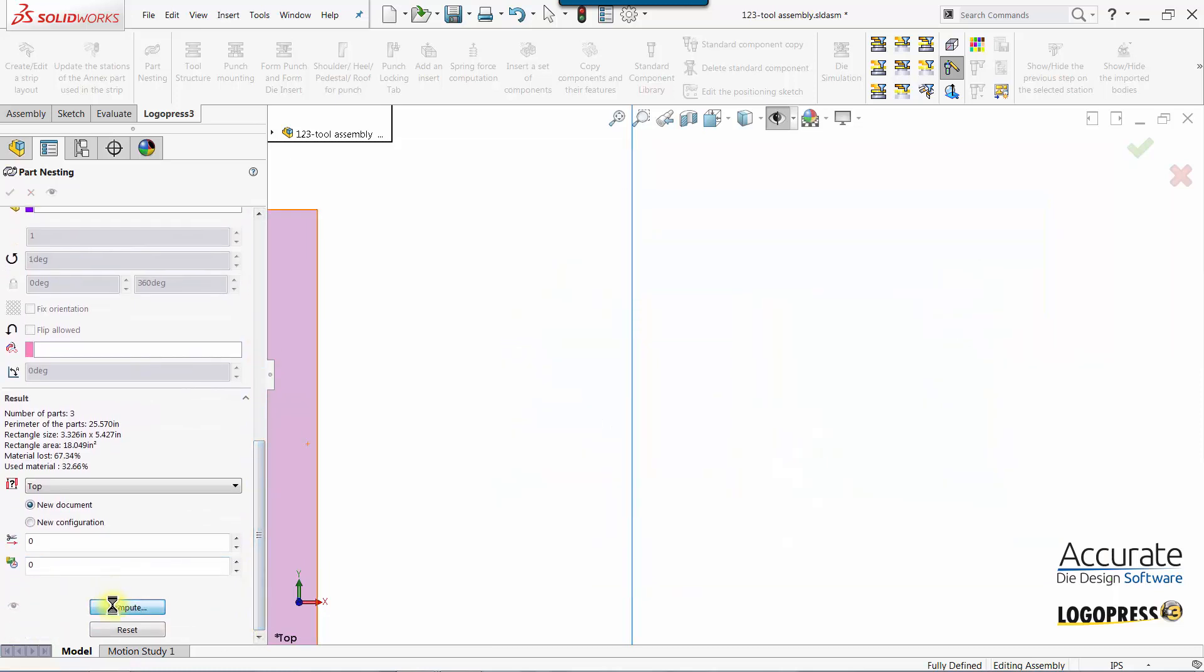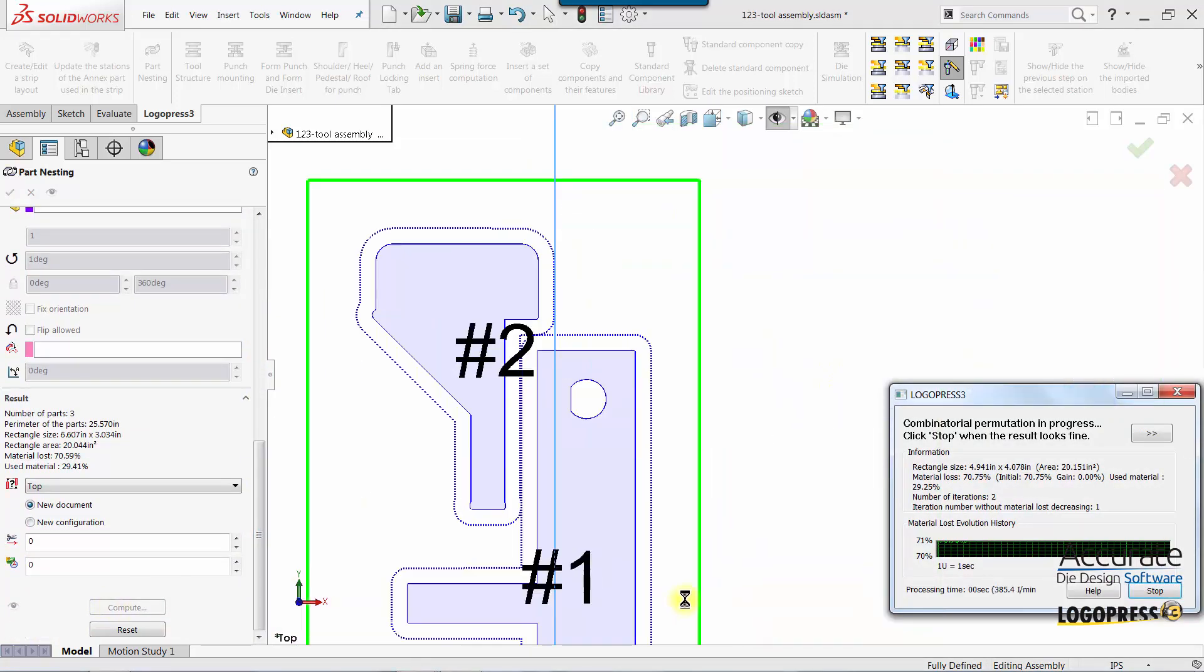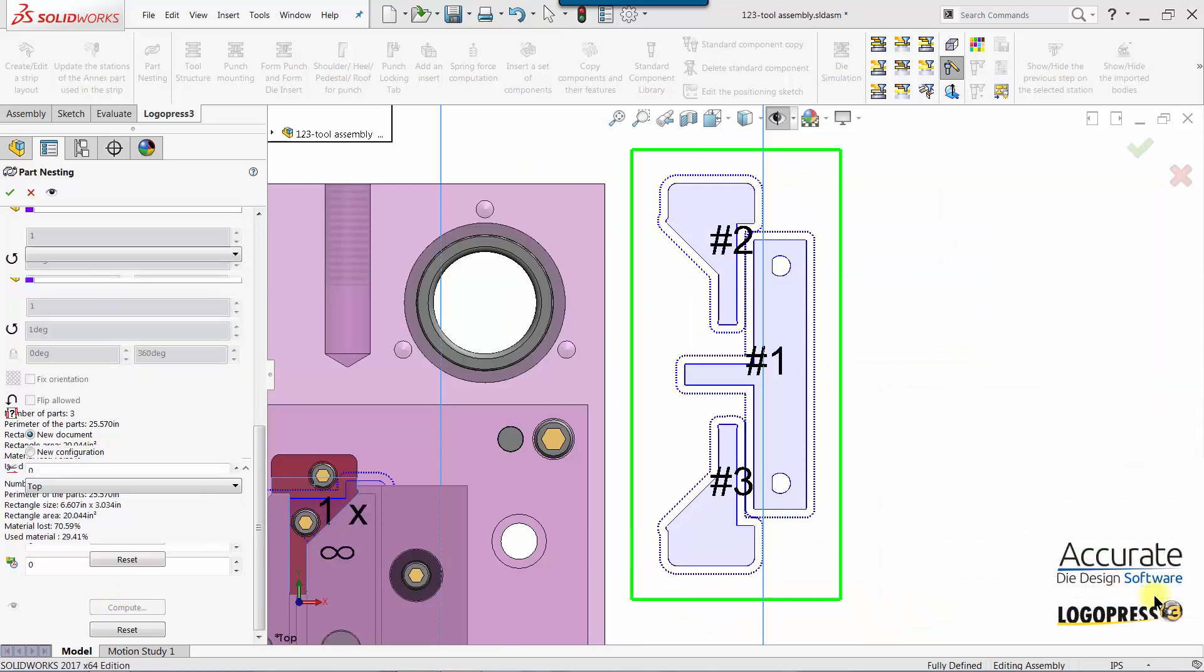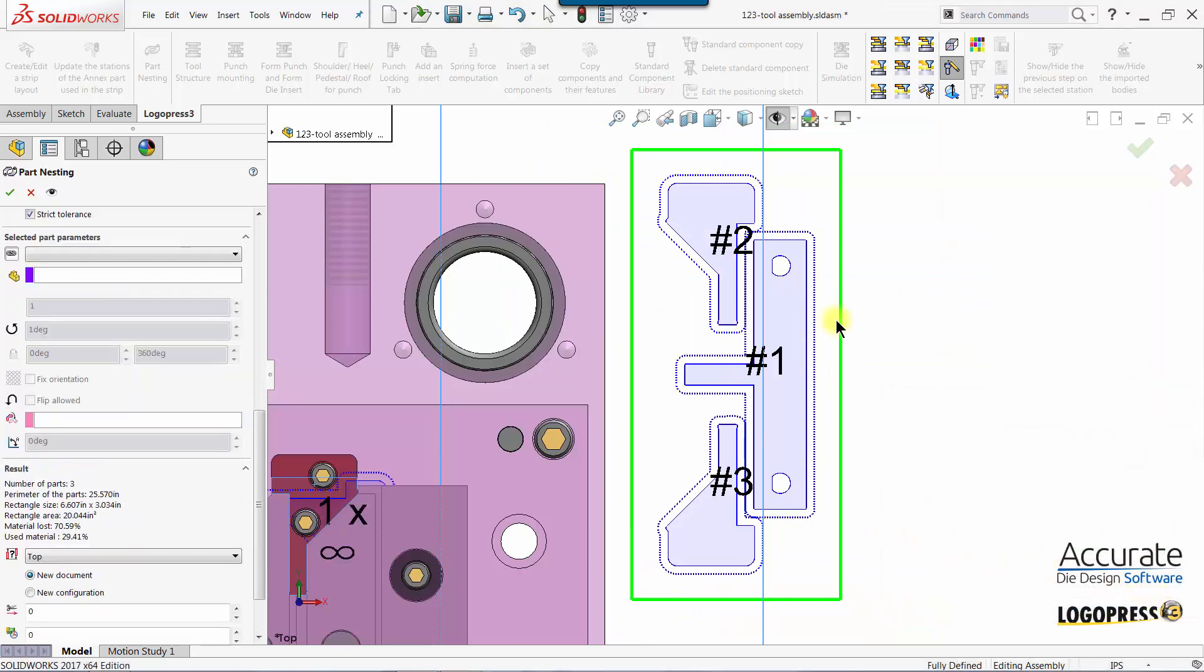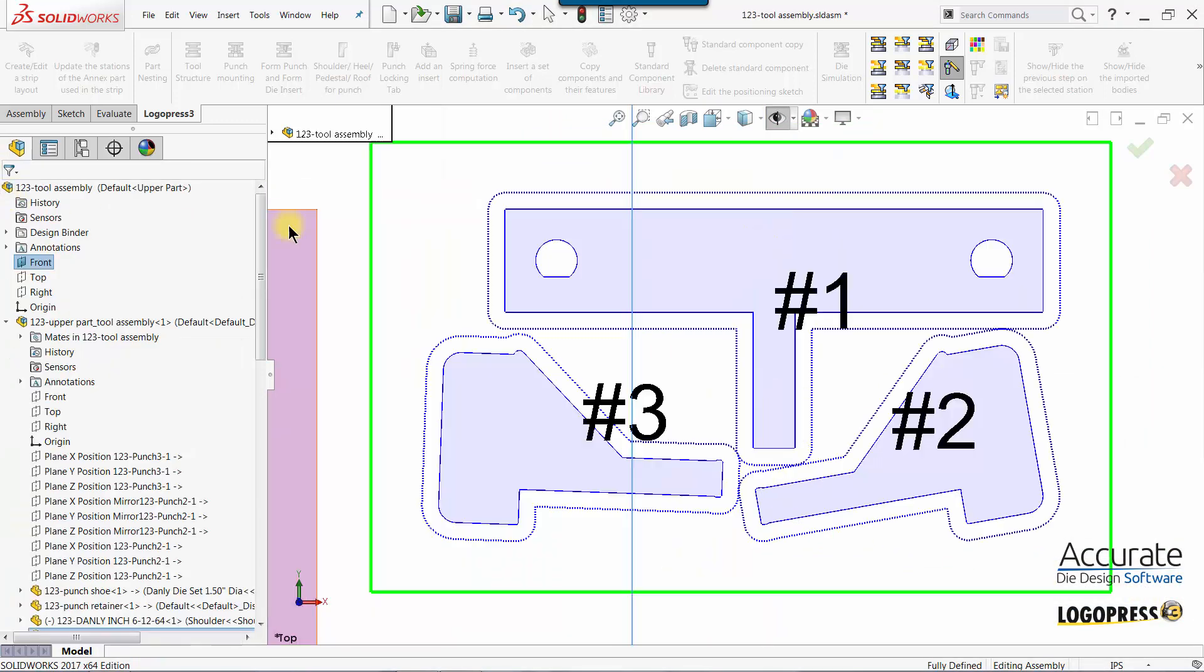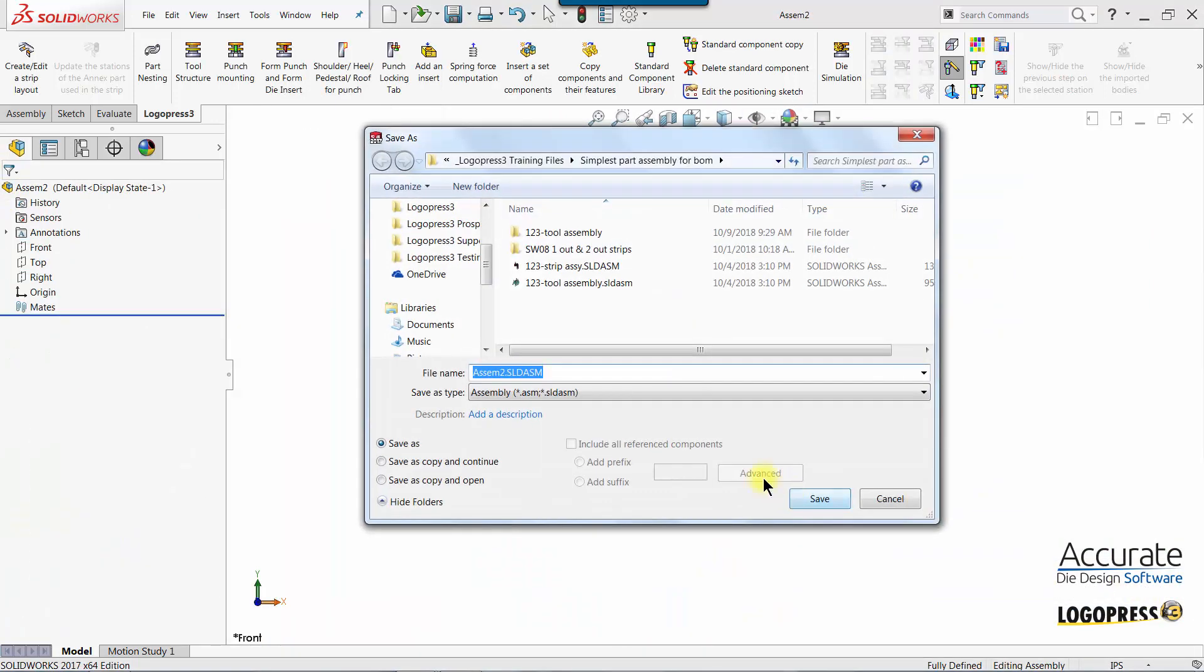Select Compute again. Select Stop again. If this is what we want, we check OK and give the wire block assembly a name.